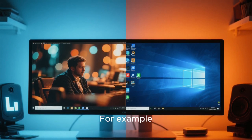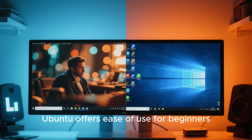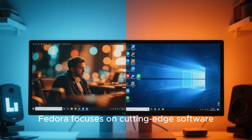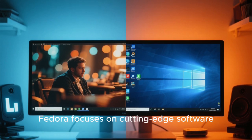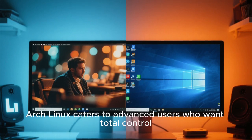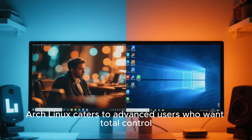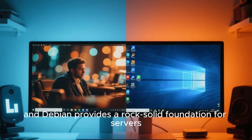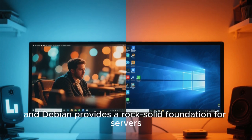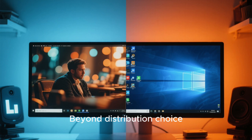For example, Ubuntu offers ease of use for beginners. Fedora focuses on cutting-edge software. Arch Linux caters to advanced users who want total control. And Debian provides a rock-solid foundation for servers.